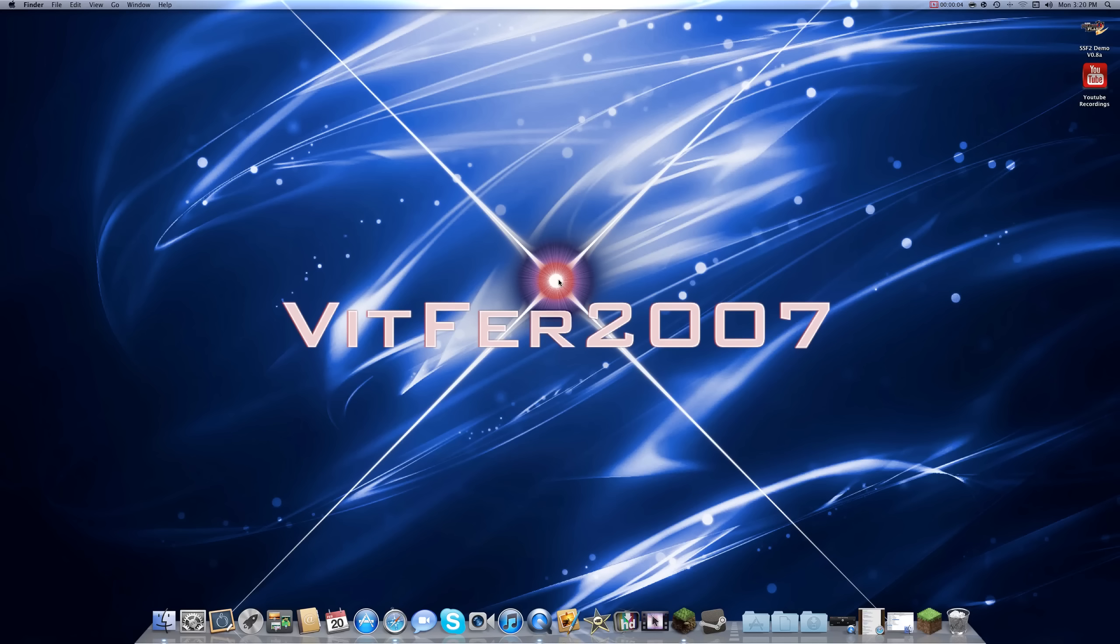What's up guys, it's Vid here and today I'm going to show you how to install the PowerCraft mod by MightyPork on a Mac.